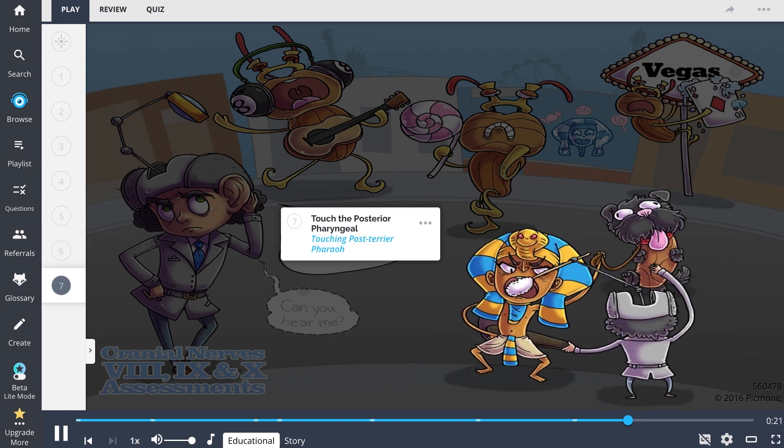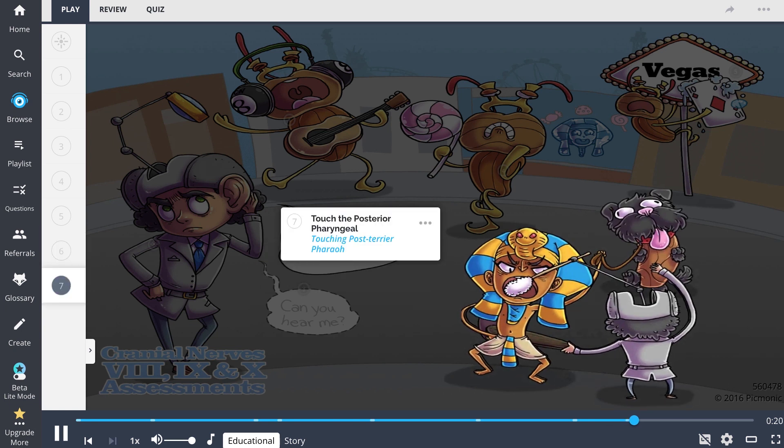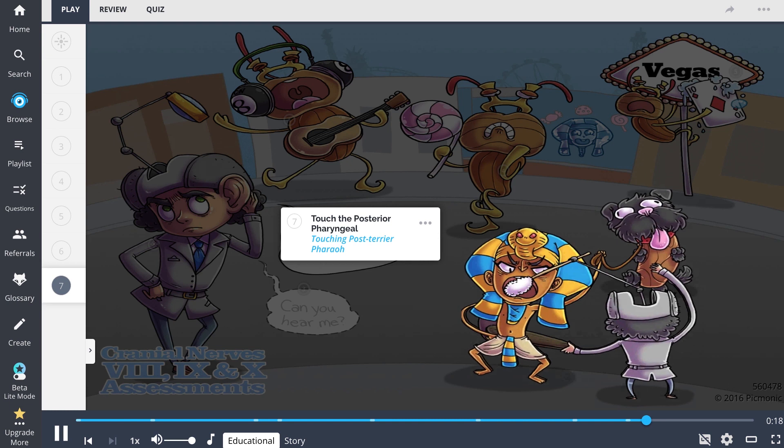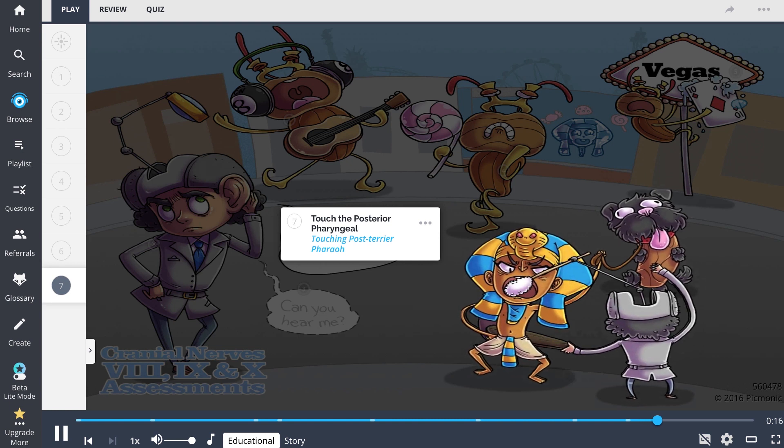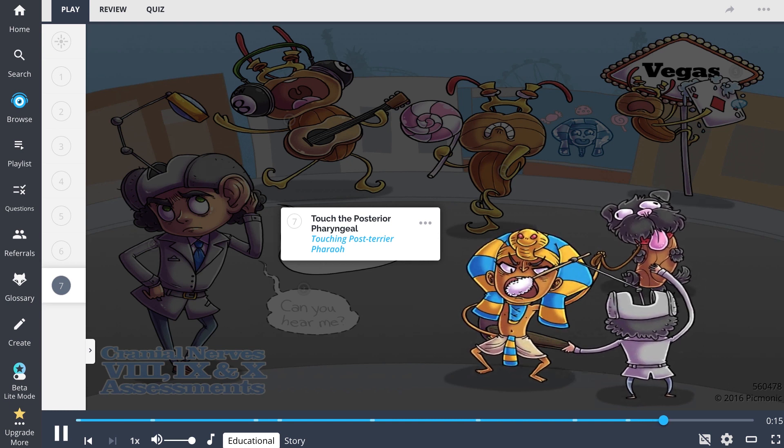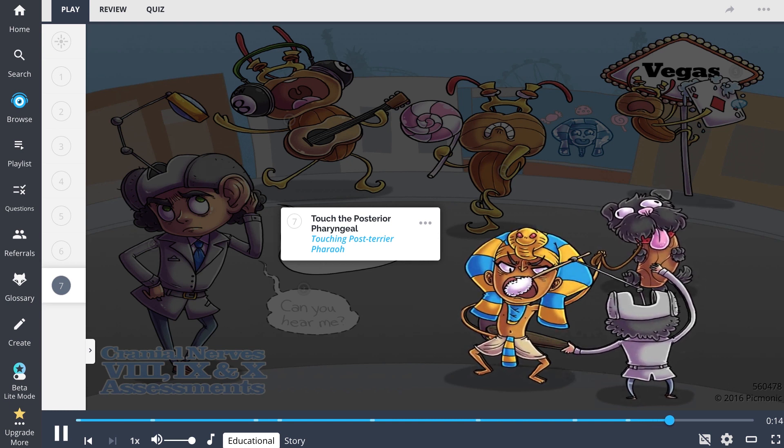Additionally, you could test this nerve by touching the posterior pharyngeal, depicted as touching the posterior pharaoh.